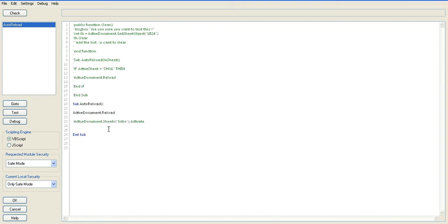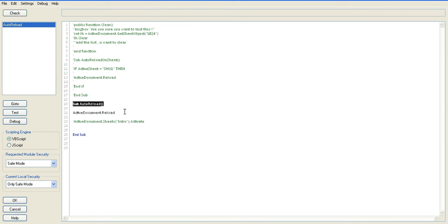If I go into tools and edit the module, the previous module was simply sub auto reload, active document dot reload, and end the sub, and then create a trigger to run that on opening the file, basically a small piece of code that I've commented out here which I'll uncomment.